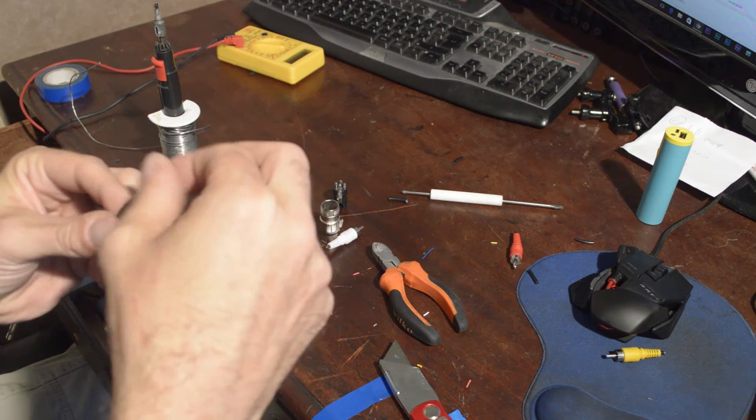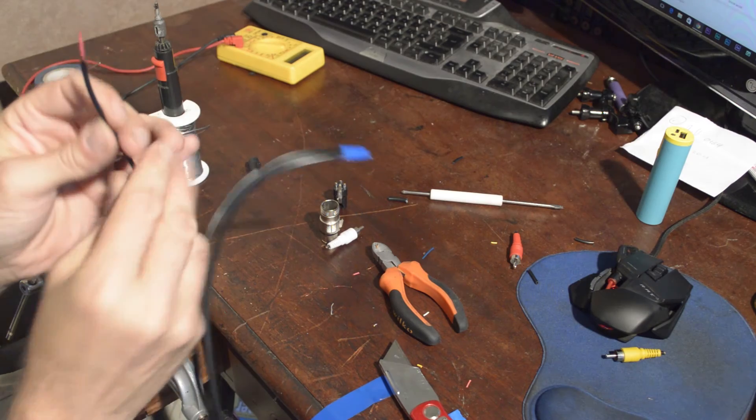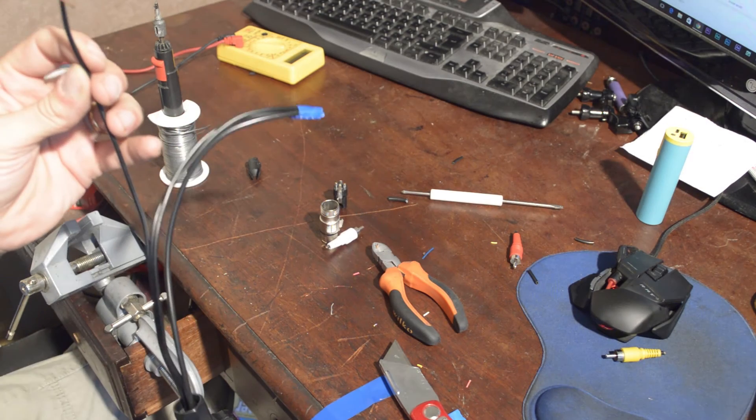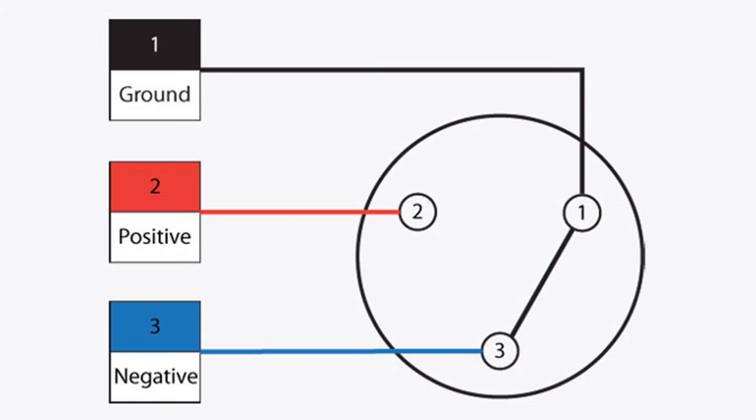Now you're ready to solder the XLR plug. Pin one and three, you solder your ground cable to, and pin two you put your positive or the center cable for your microphone to.